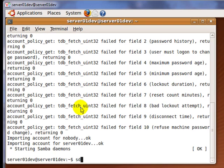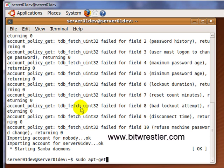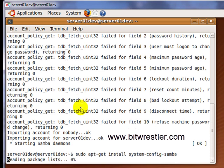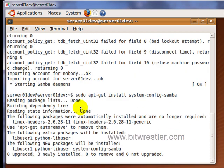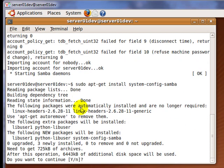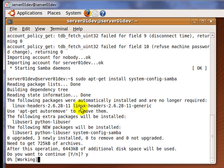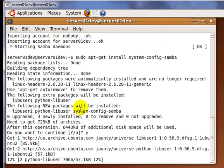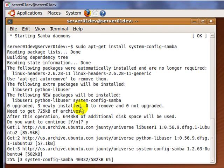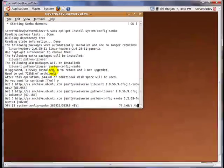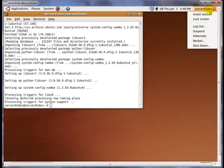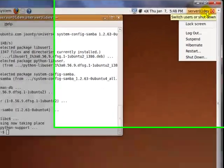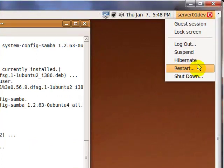To install the program, type in sudo apt-get install system-config-samba and enter. Wait for apt-get to finish downloading and installing the program. When apt-get finished installing the program, restart your server.